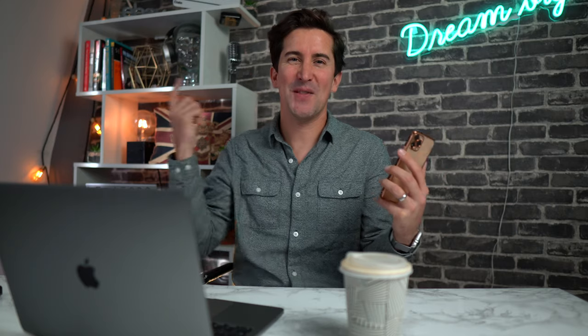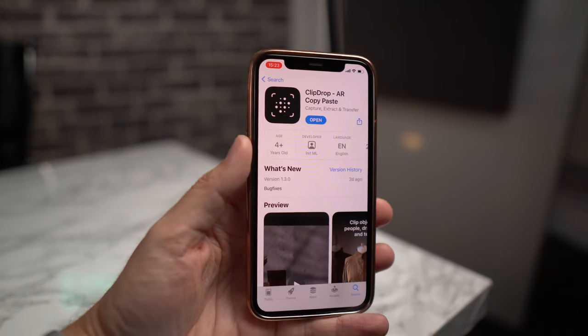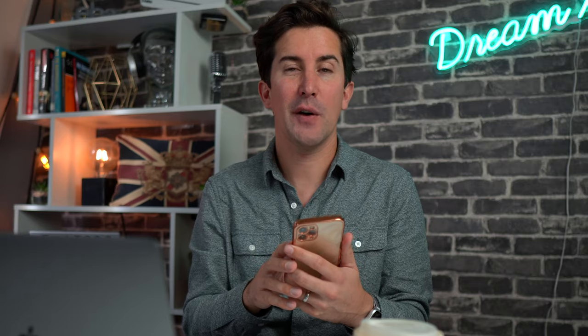That's pretty cool, right? This is done with an app called ClickDrop that you can get for iPhone, and I'll show you quickly how it works.